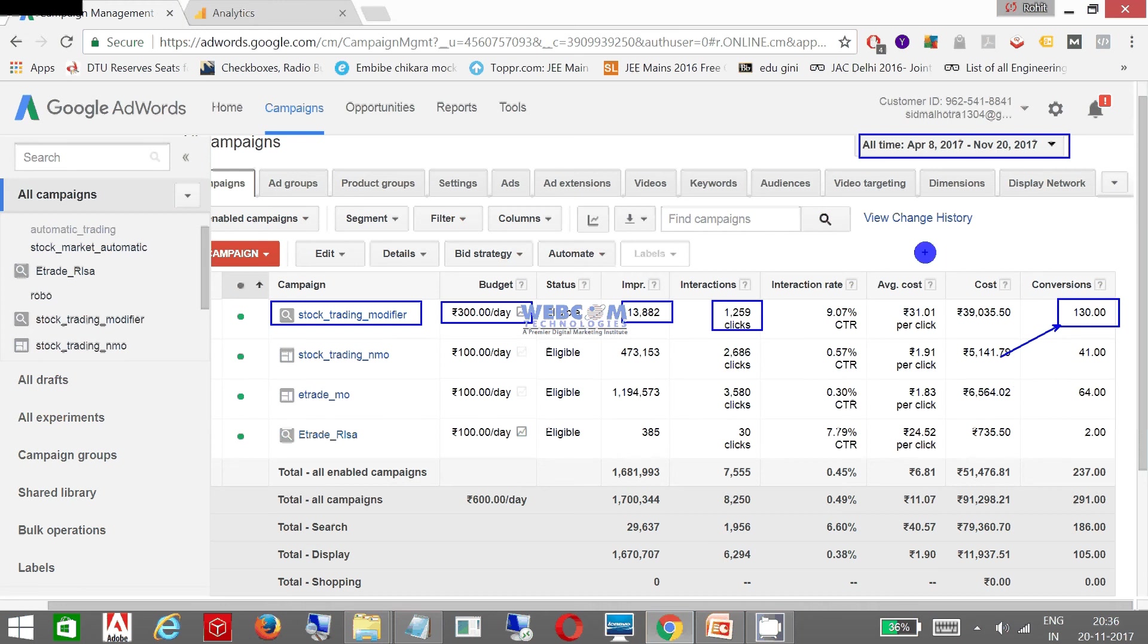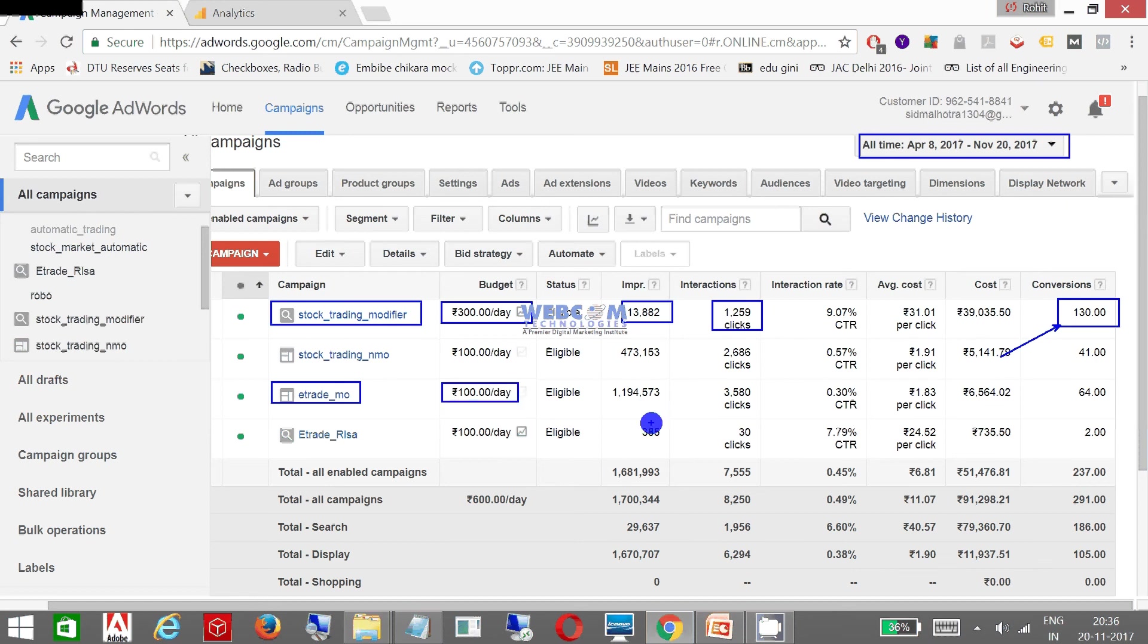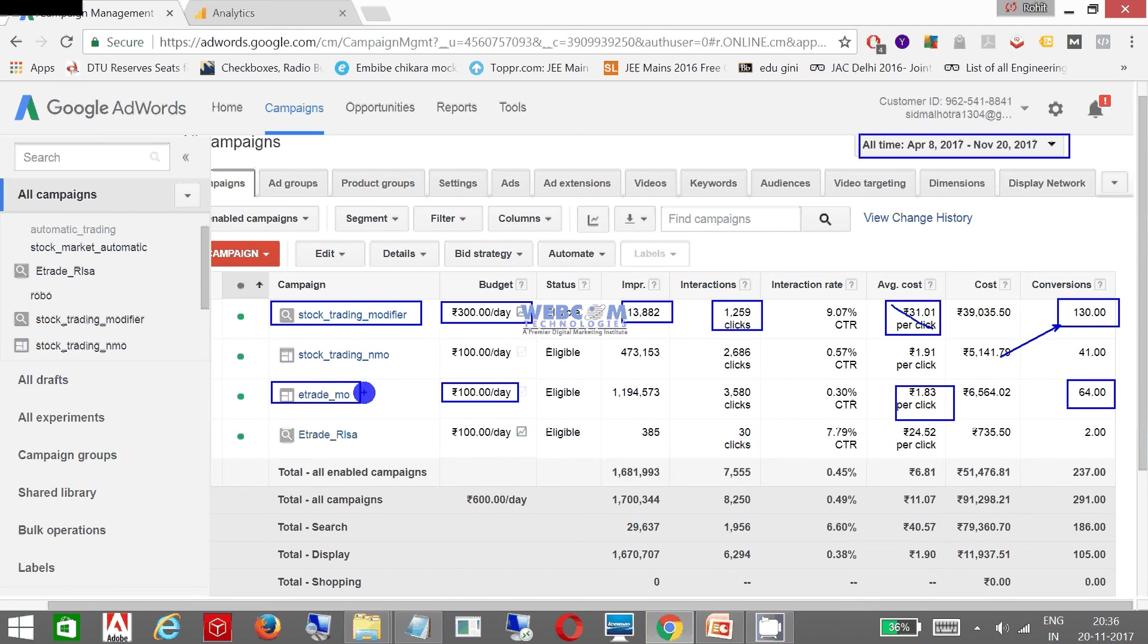Now my second - this is a display campaign which has a budget of 100 rupees per day. And here the average cost of a click is 31 rupees, but you can see here it is 1.83, and the conversions are 64.